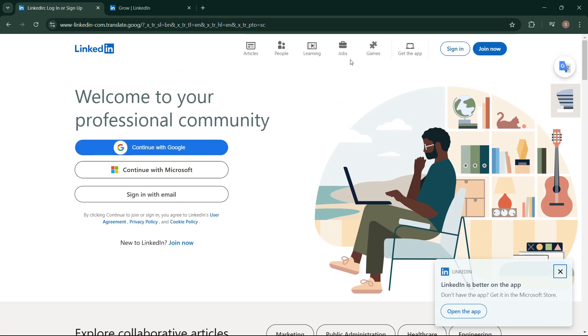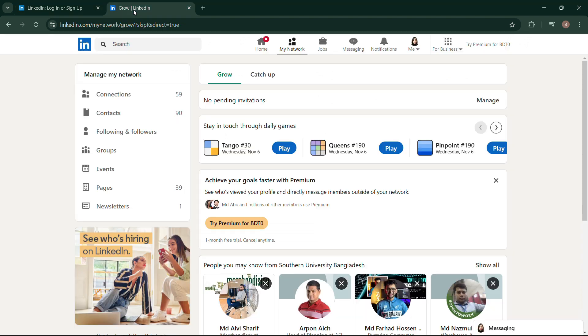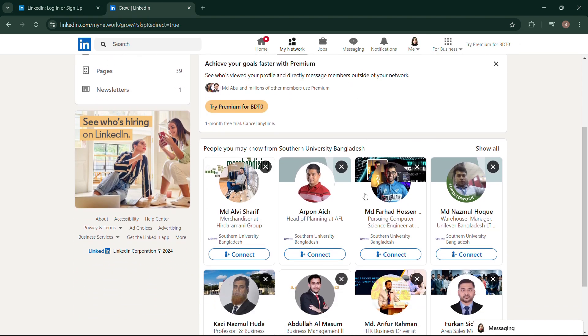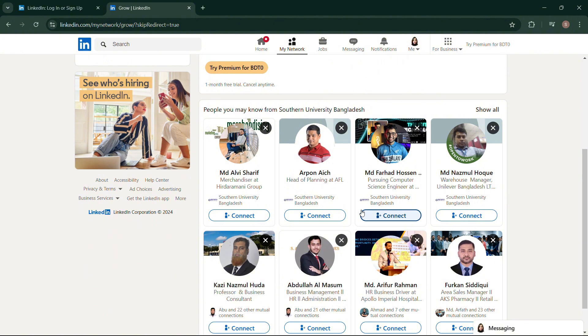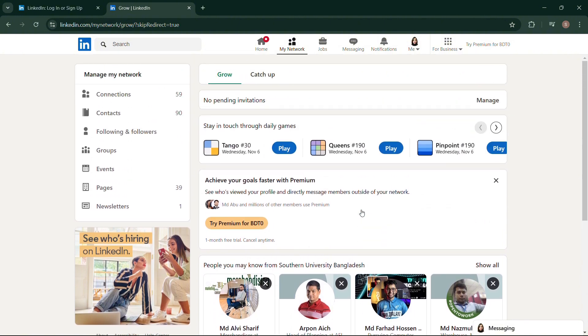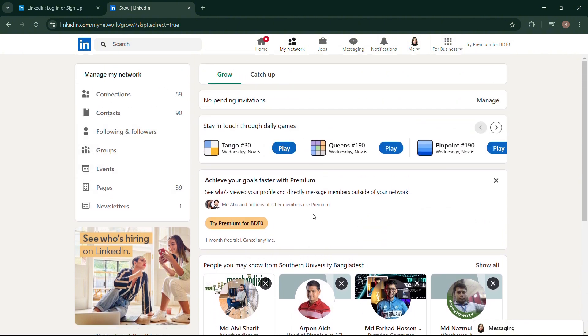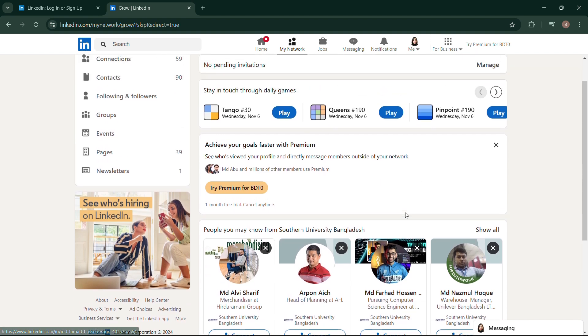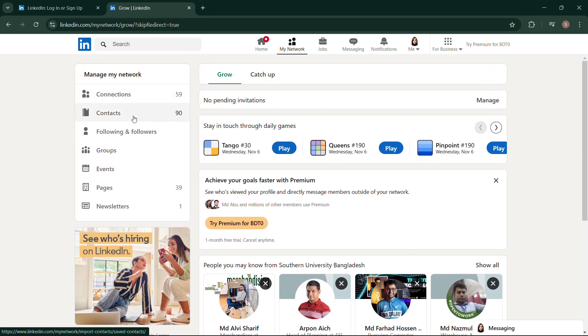LinkedIn's privacy settings allow you to control who can see your post in general, but not down to the individual level. The only way left is to go to your connection and find that certain person.